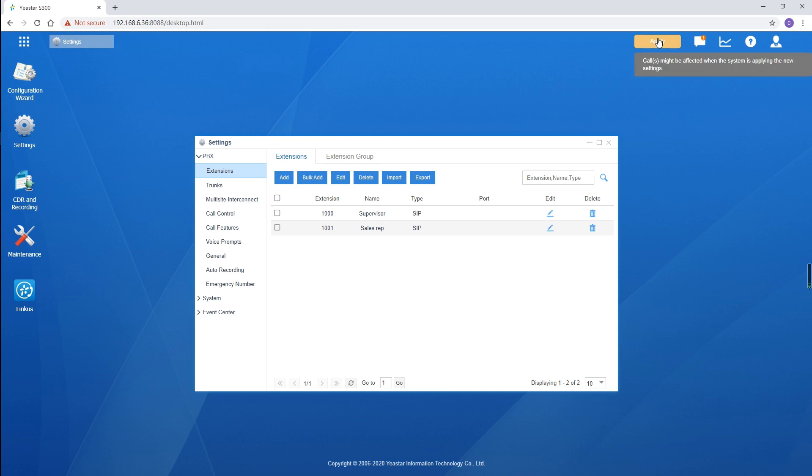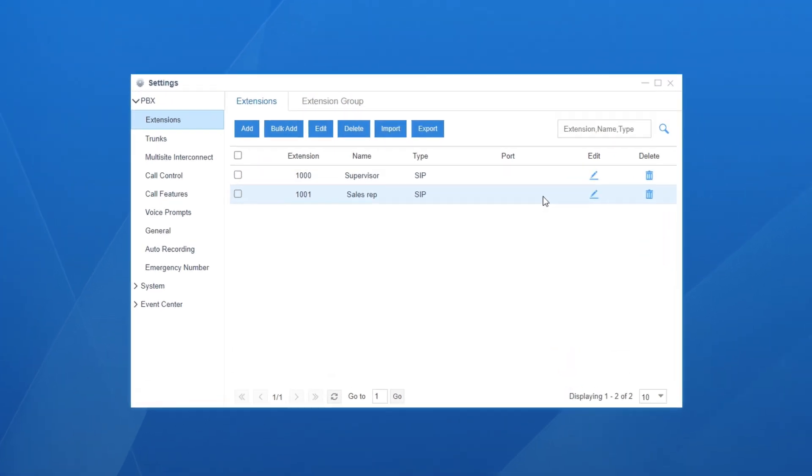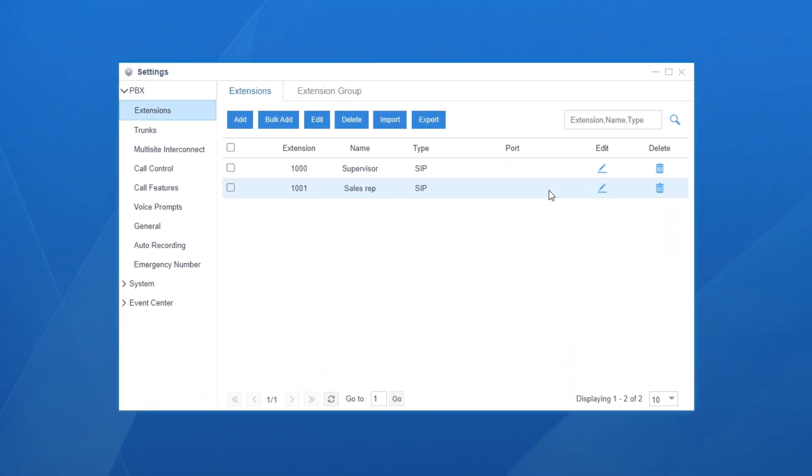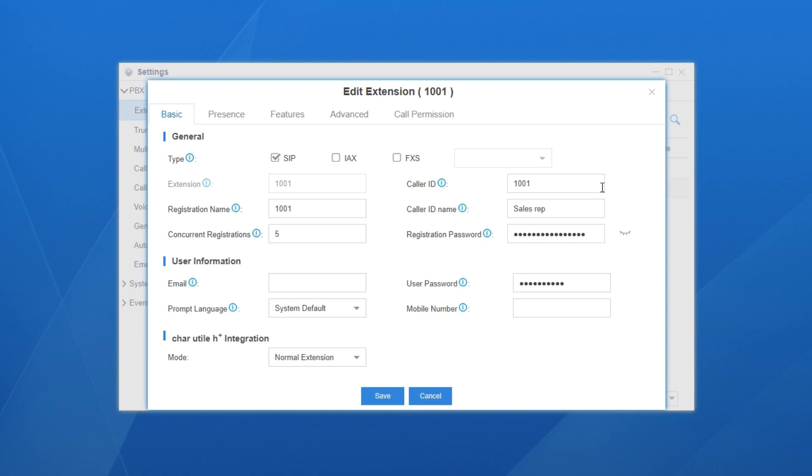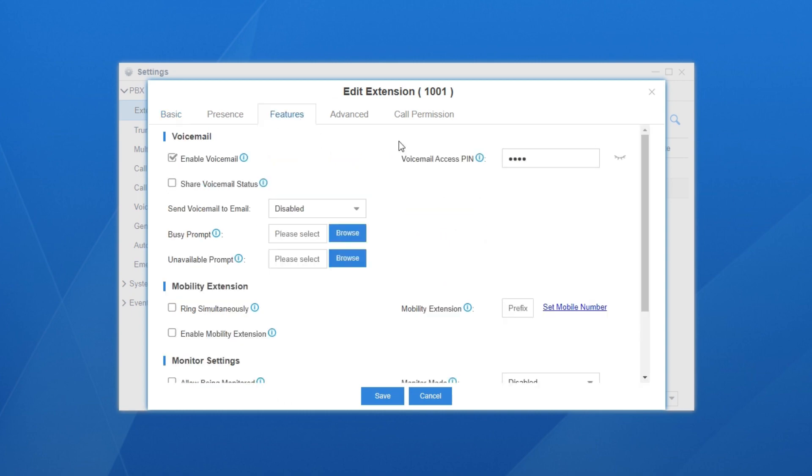That's all on the authorized user. And now, let's turn to the monitored extension. Say the extension 1001. Edit the extension. Find the call monitor feature following the same path.